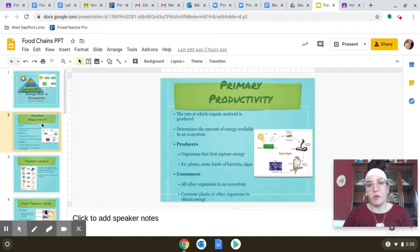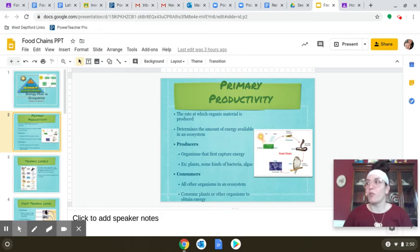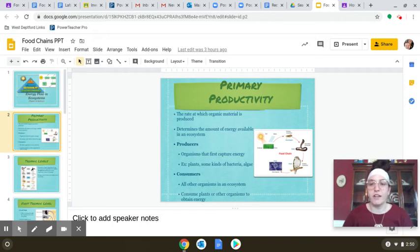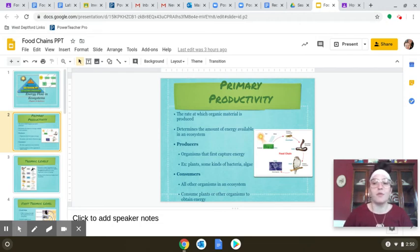Our first vocab term is primary productivity — the rate at which organic material is produced. Now, organic in chemistry and biology means anything that contains carbon. So the organic material we're talking about here is glucose, sucrose, any type of sugar that is created from photosynthesis. So it's the rate at which those organic materials are produced.